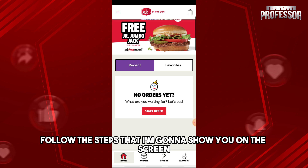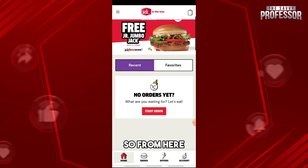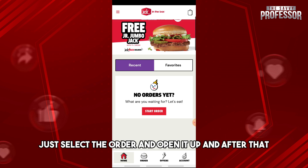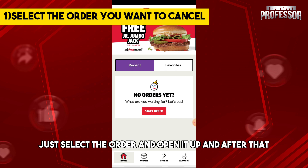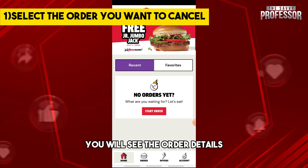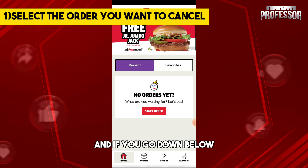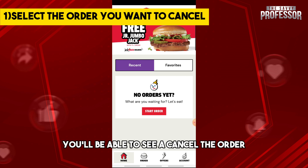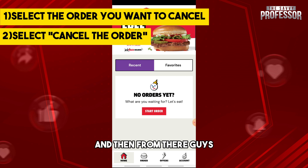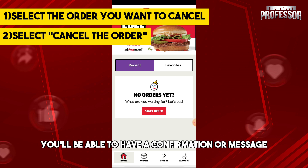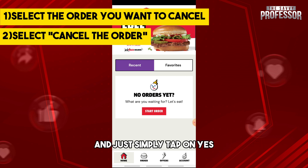From here, just select the order and open it up. After that you will see the order details, and if you scroll down below you'll be able to see the option to cancel the order.